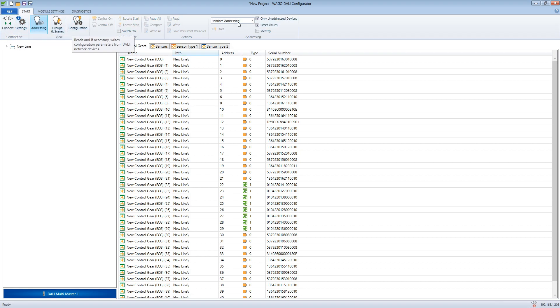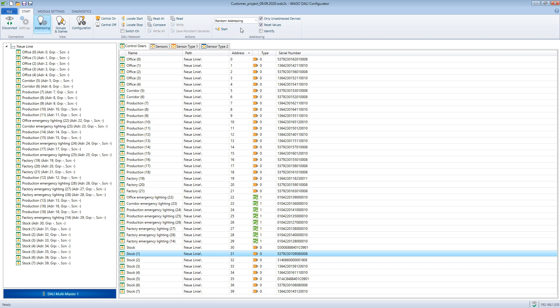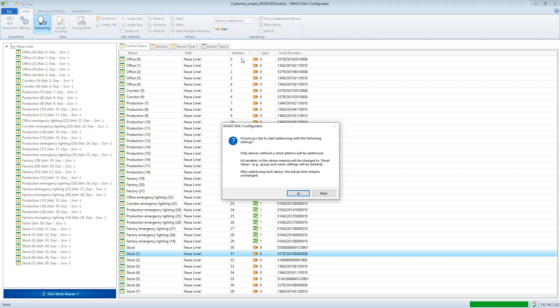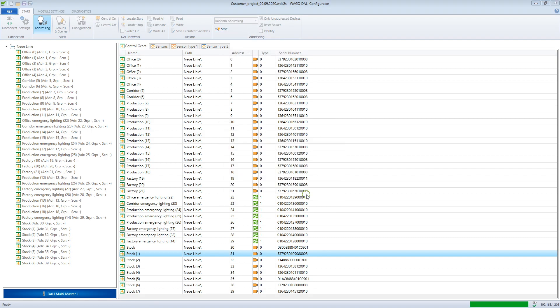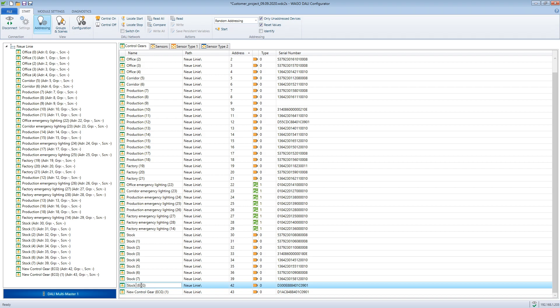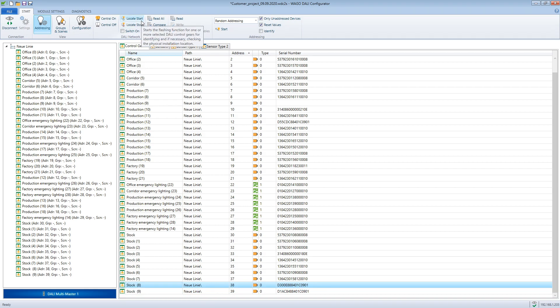Now we can close this instance and switch to the first one. With a new addressing process, both devices get a new address. Possibly, addresses have to be exchanged. The easiest way to do this is to use the function locate to make the searched lights blink.